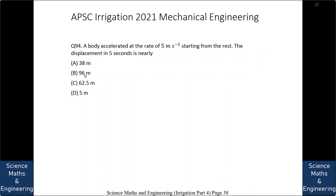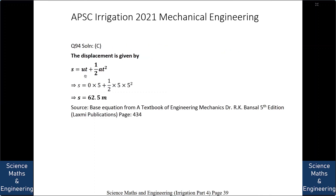A body accelerates at 5 m/s² starting from rest. The displacement in 5 seconds is nearly: A. 38 m, B. 96 m, C. 62.5 m, or D. 5 m. With acceleration A = 5 m/s², initial velocity U = 0, and time T = 5 s: S = UT + ½AT² = 0 + ½ × 5 × 25 = 62.5 m. The answer is C: 62.5 m.